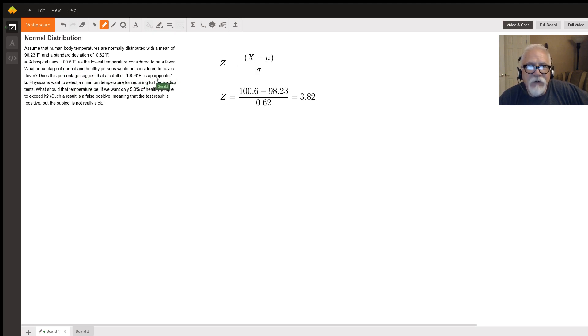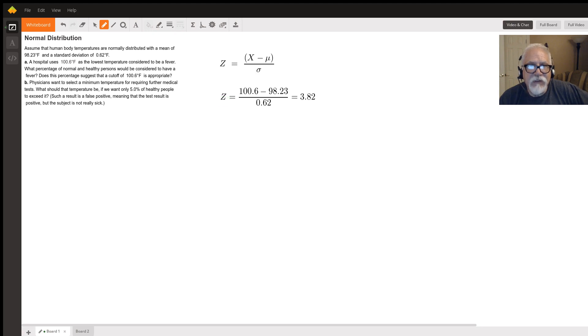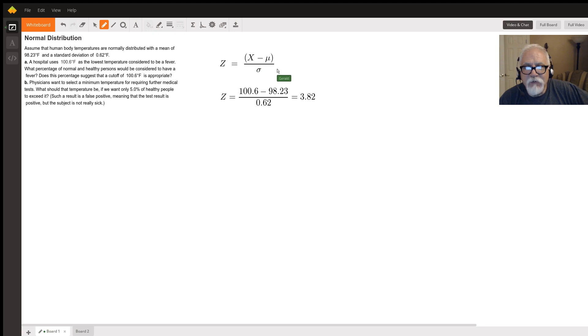For this kind of problem we want to convert this to a z-score. We're normalizing our statistic. So we're taking this 100.6, we're using this formula, and z is equal to x minus mu over sigma.